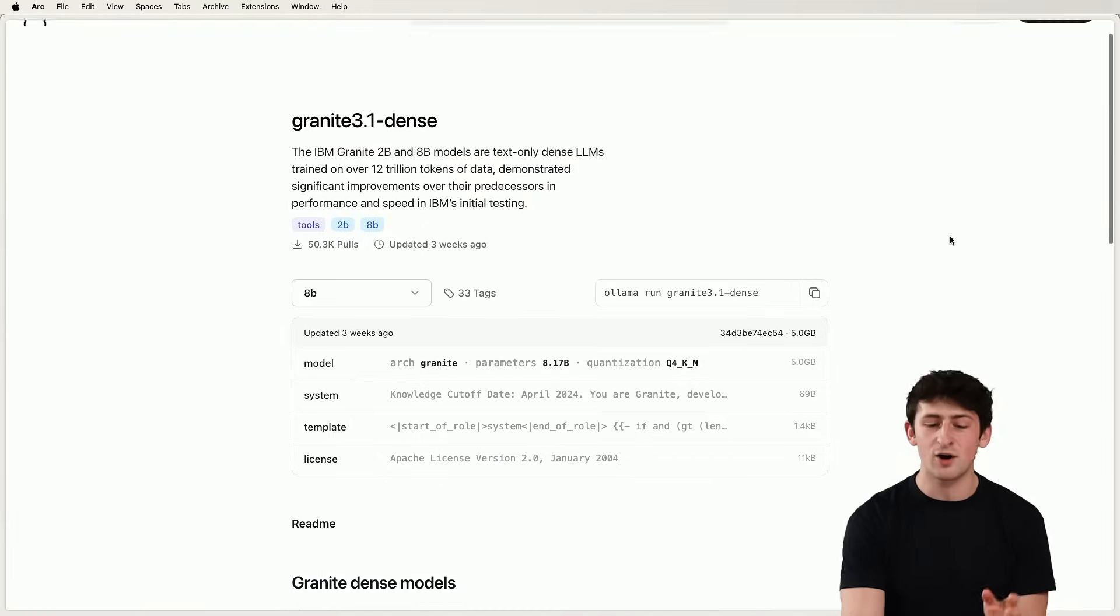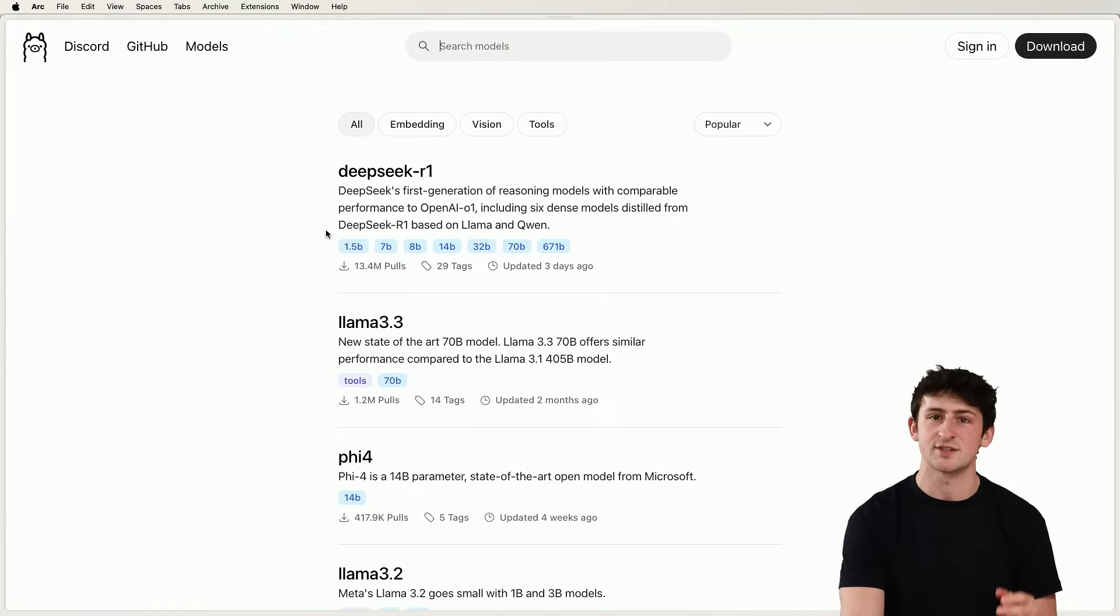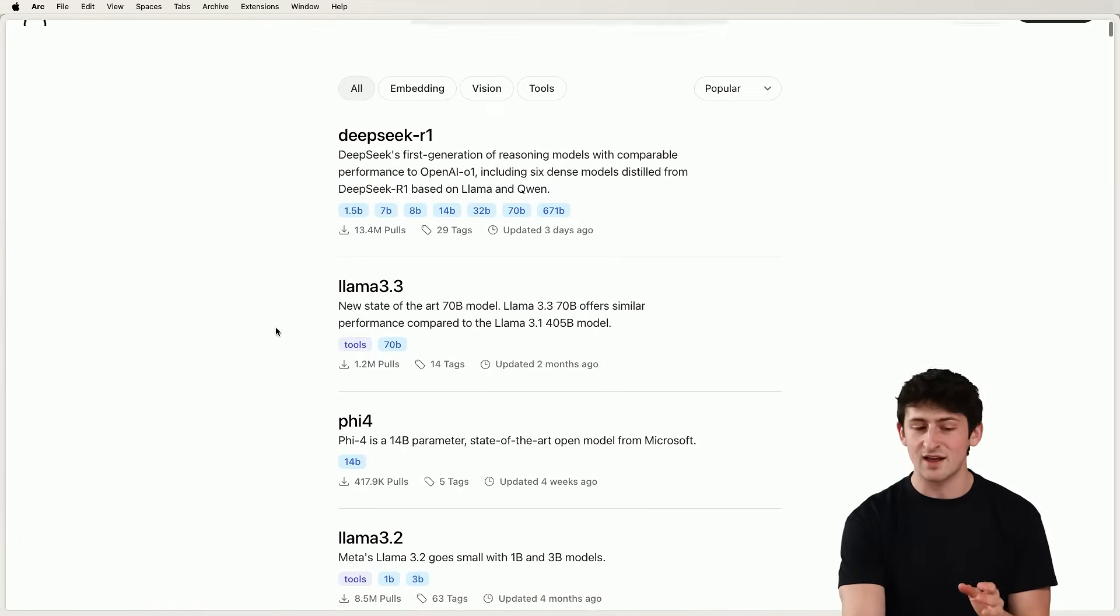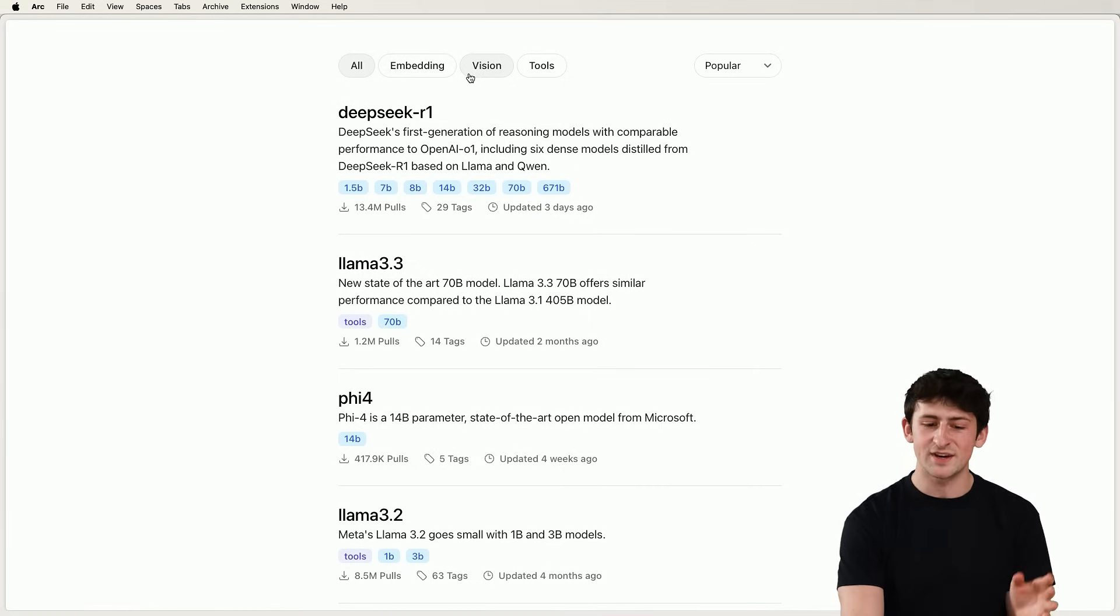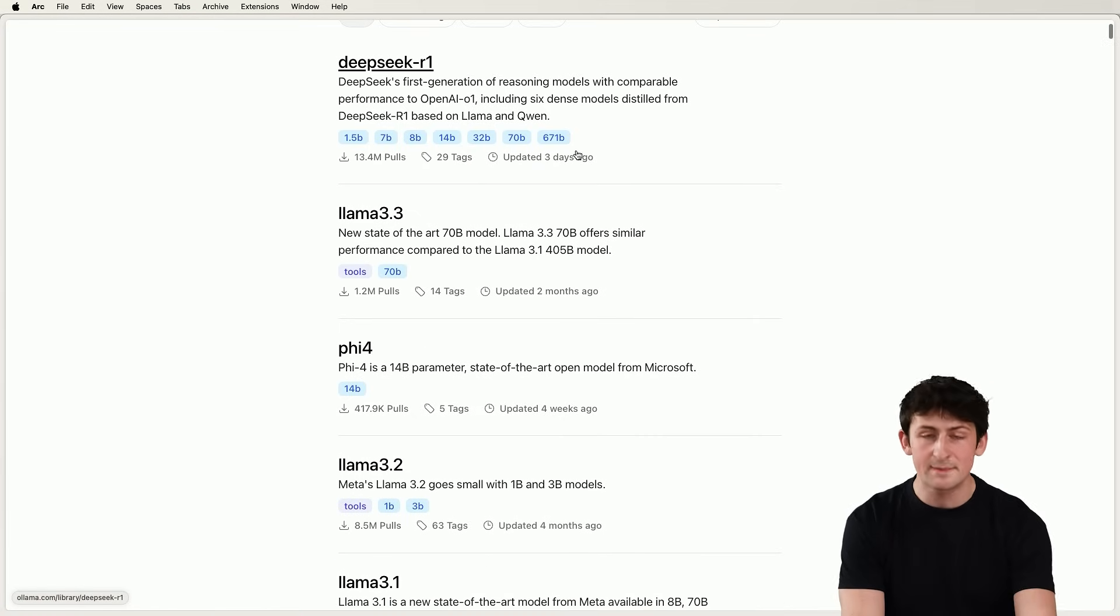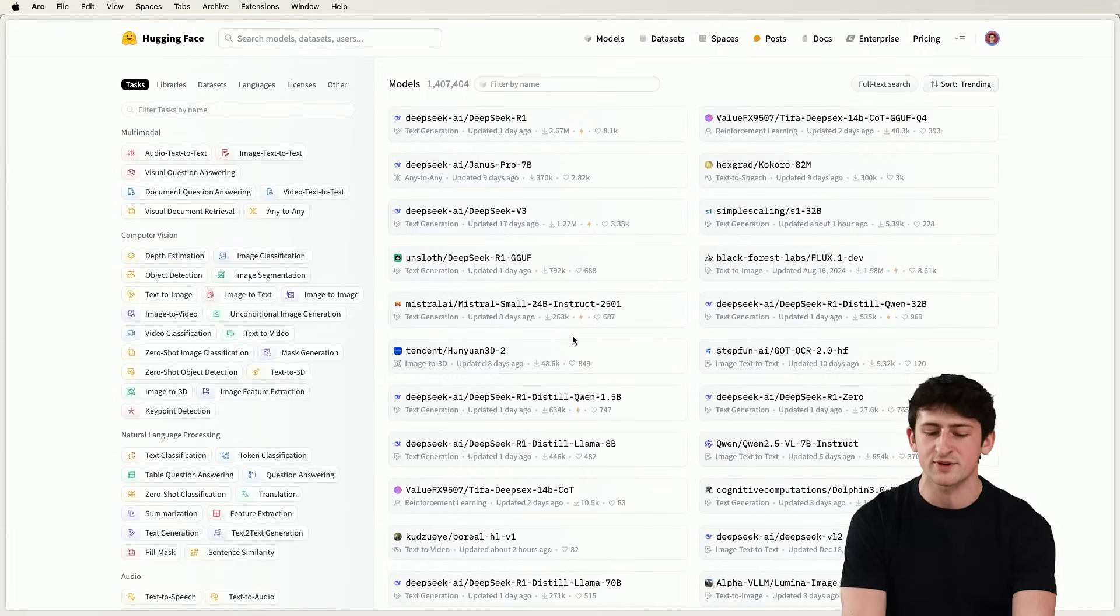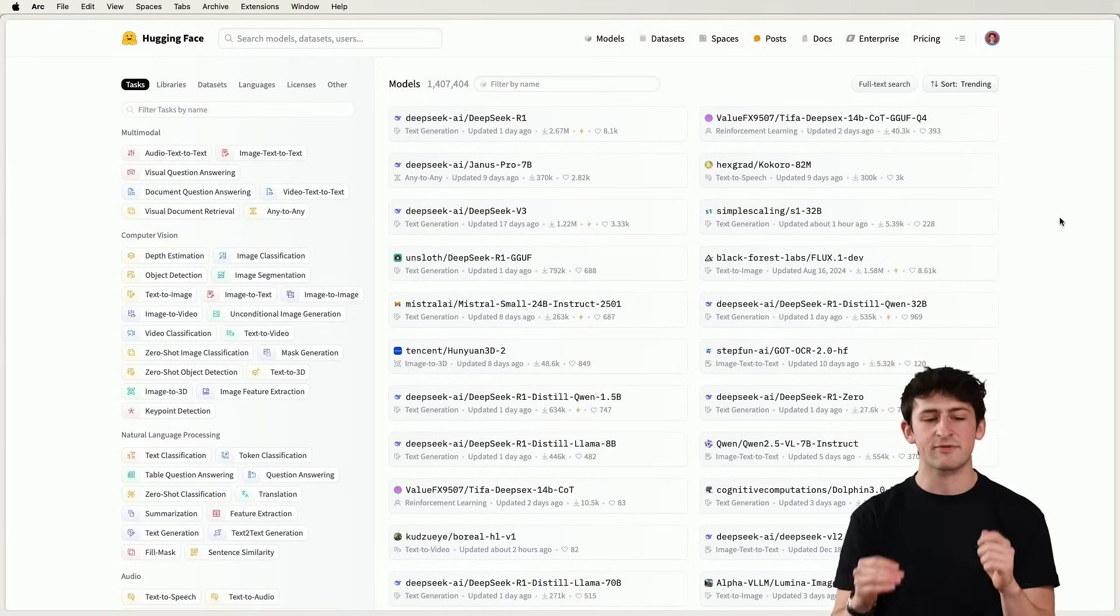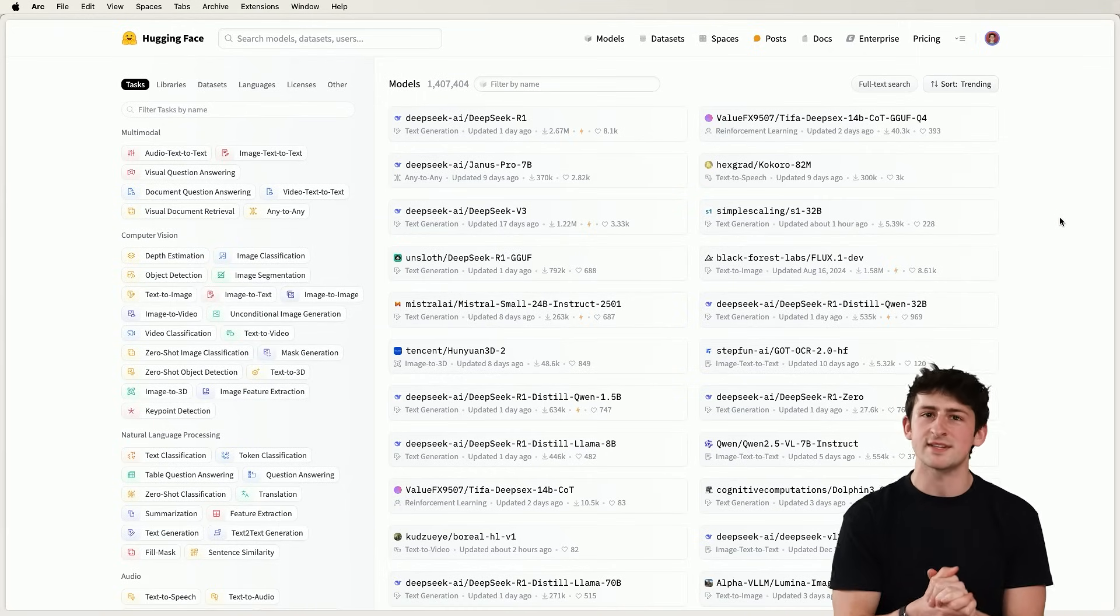But as always, it's good to keep your options open. The Ollama model catalog is quite impressive with models for embedding, vision, tools, and many more. But you could also import your own fine-tuned models, for example, or use them from Hugging Face by using what's known as the Ollama model file.